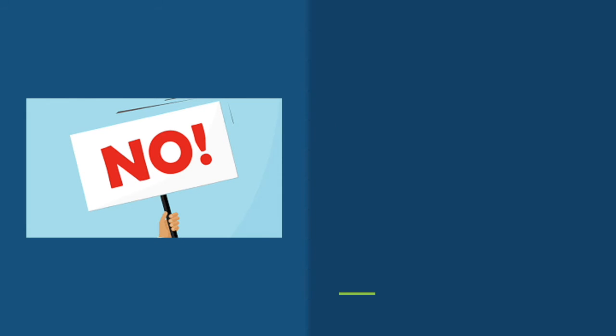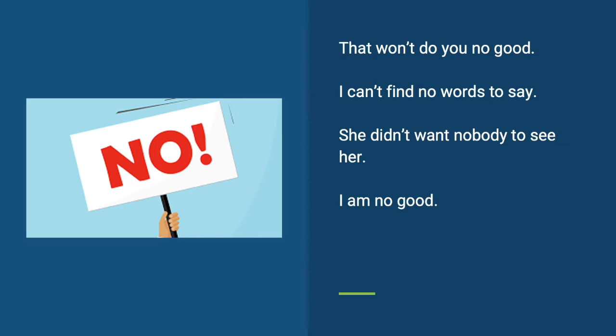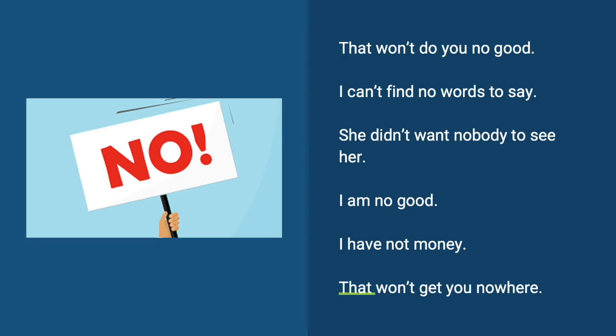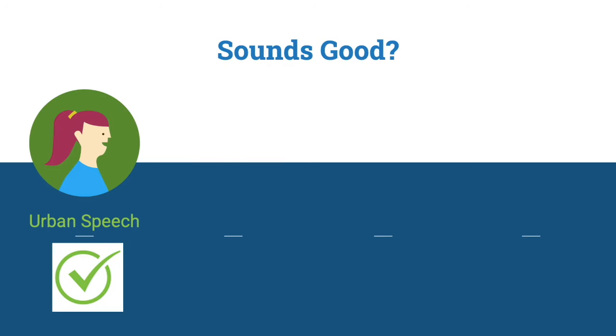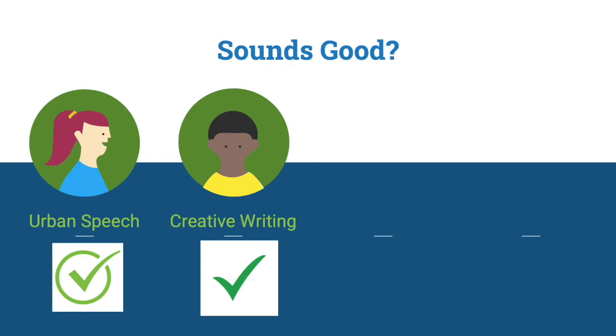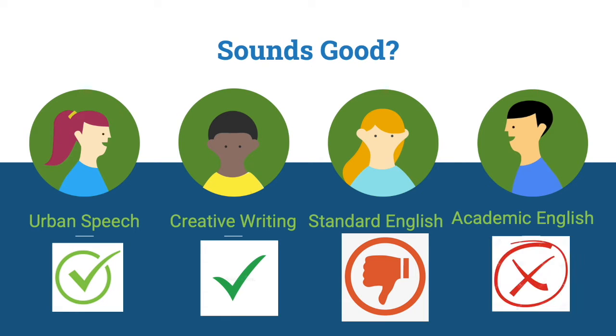Have you heard of sentences like this? That won't do you no good. I can't find no words to say. She didn't want nobody to see her. I'm no good. I have not money and that won't get you nowhere. Sounds good?